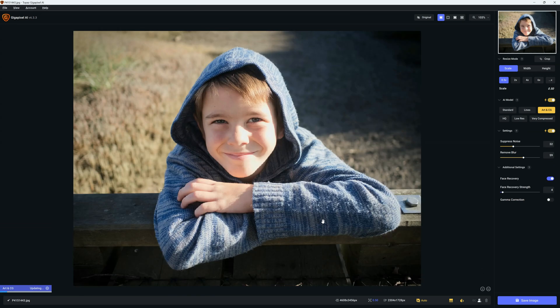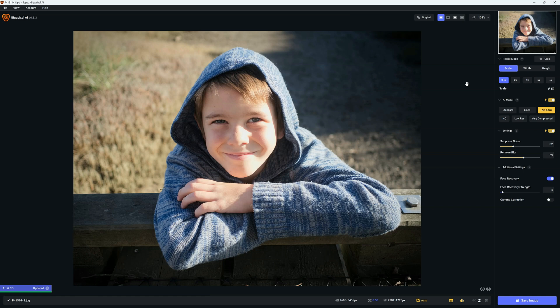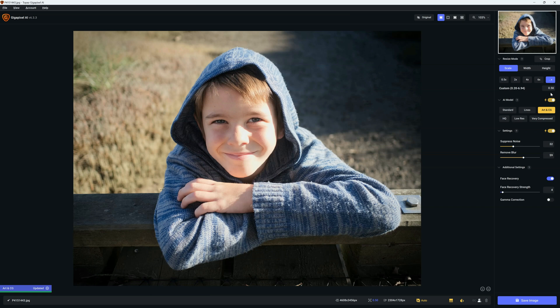Now the first thing we're going to do is select the amount of upscaling we wish to do, and to that end you can click on any of these presets. So for example we can upscale by 0.5, 2 times, 4 times, and 6 times, and indeed specify any custom value between 0.20 and 6.94.